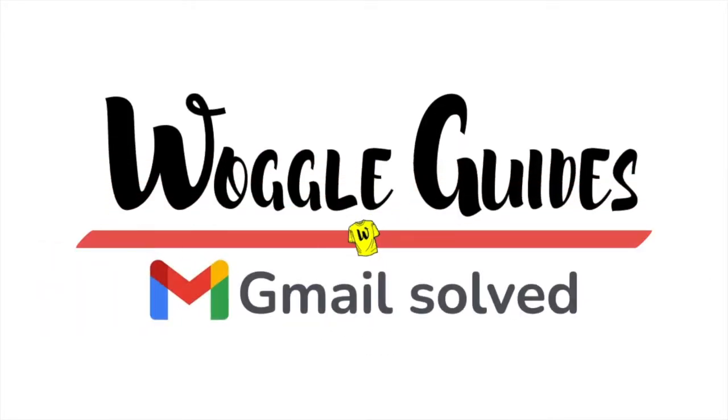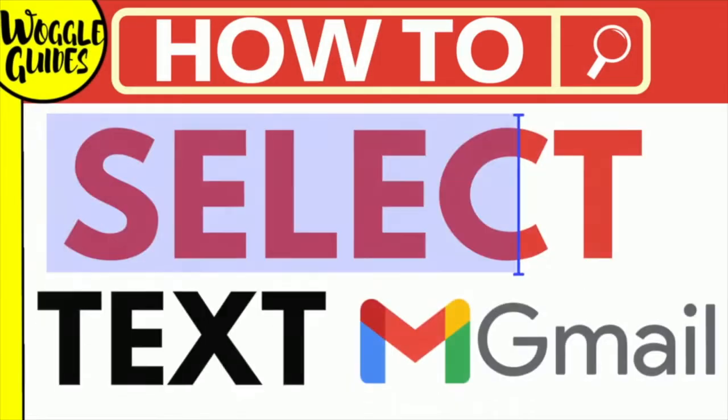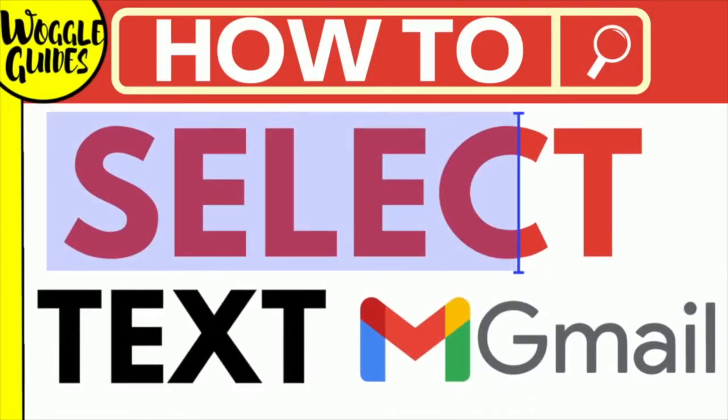Welcome to Woggle Guides. In this guide I'll explain how you can quickly select text in Gmail. Let's get straight into it.